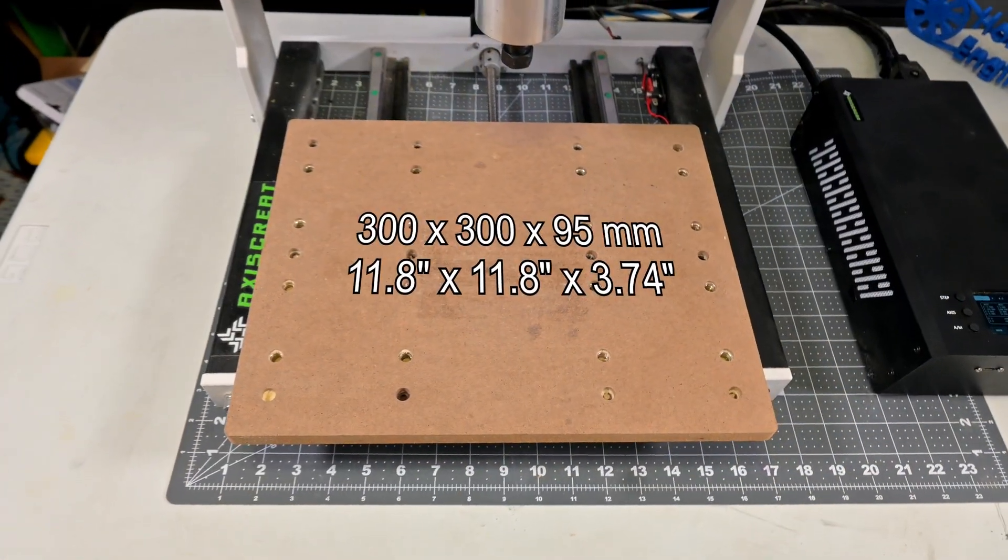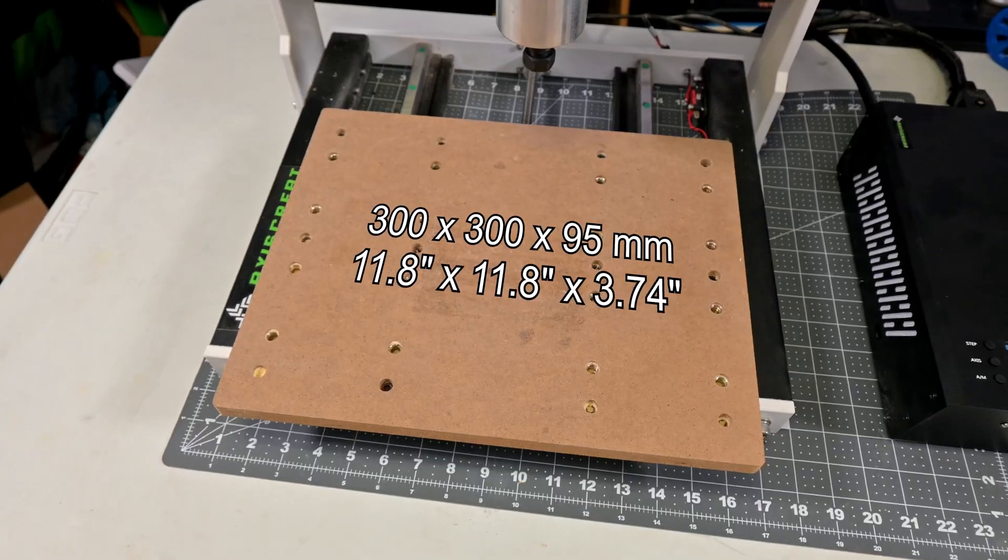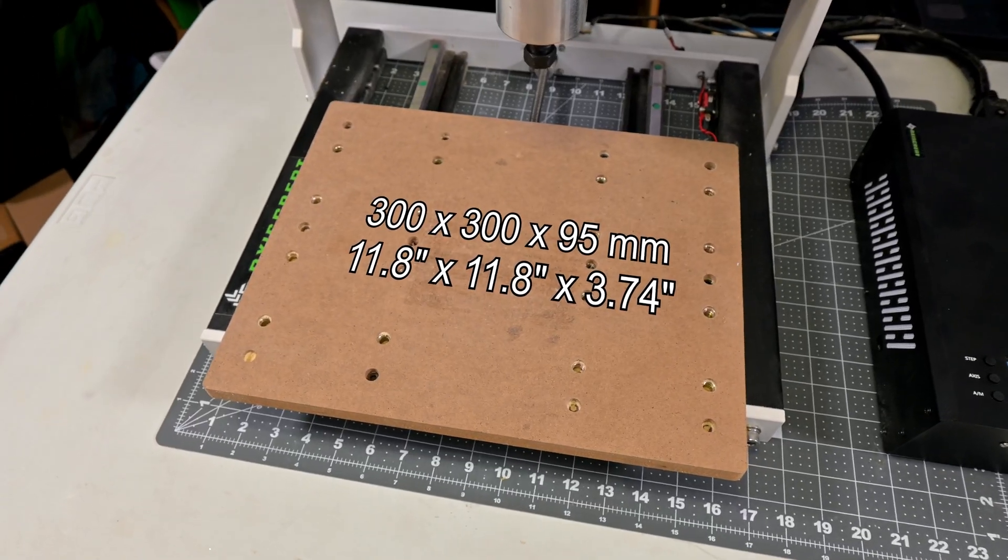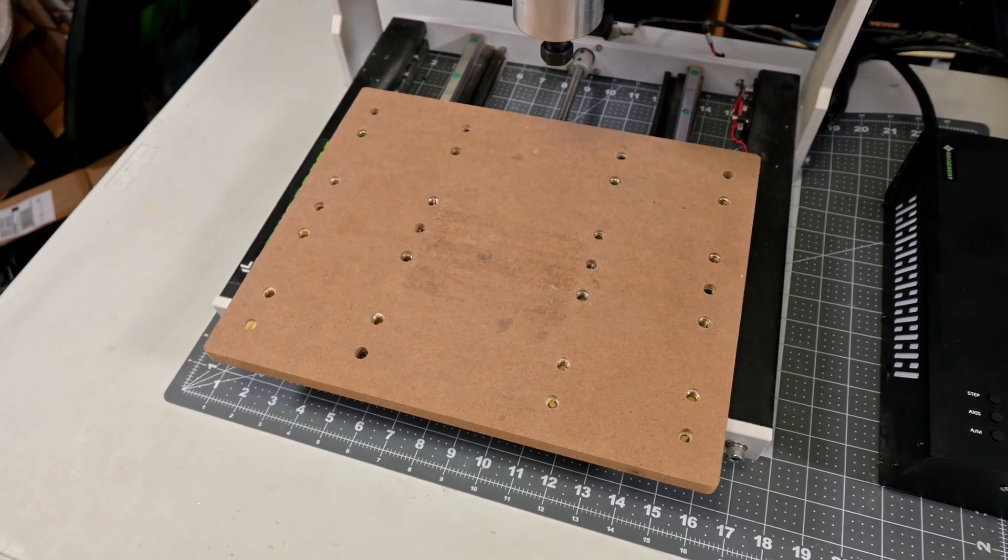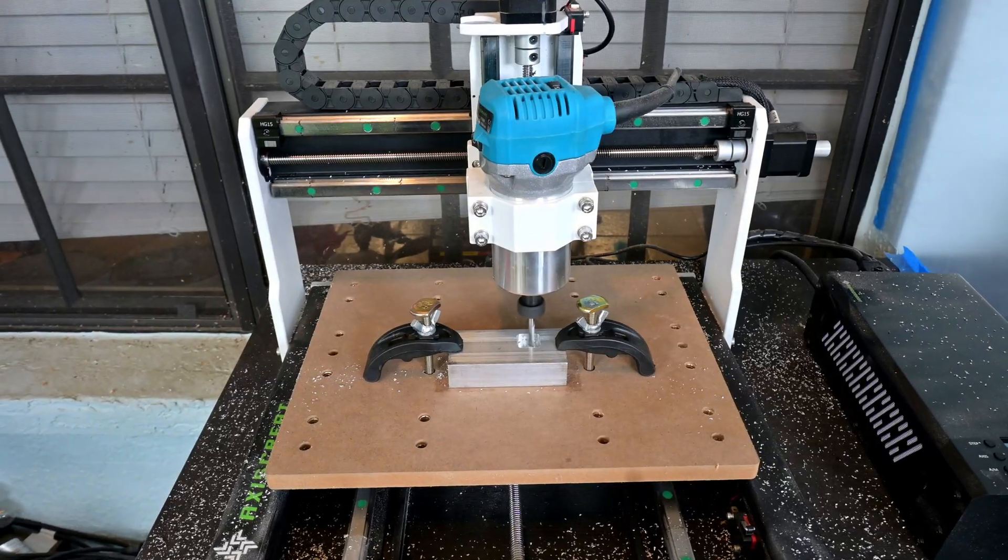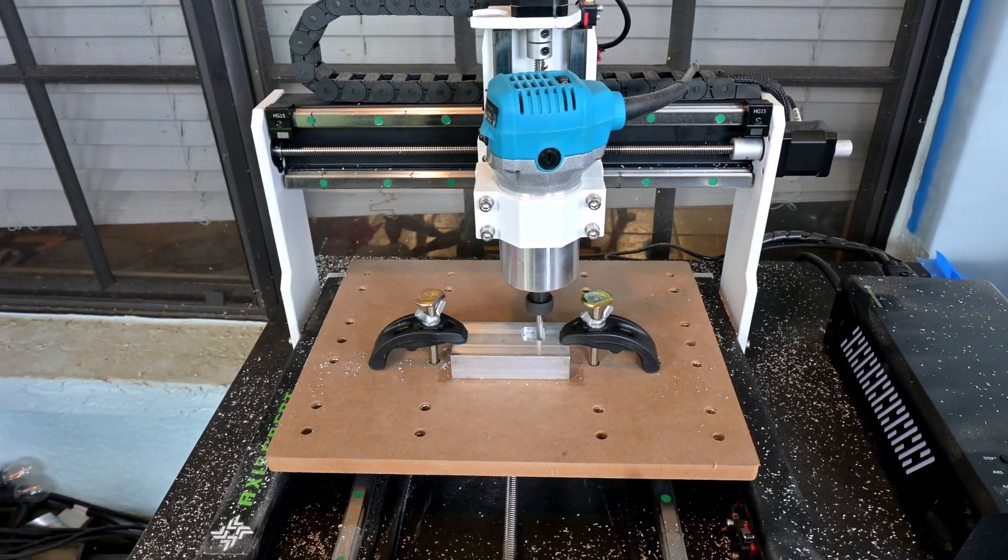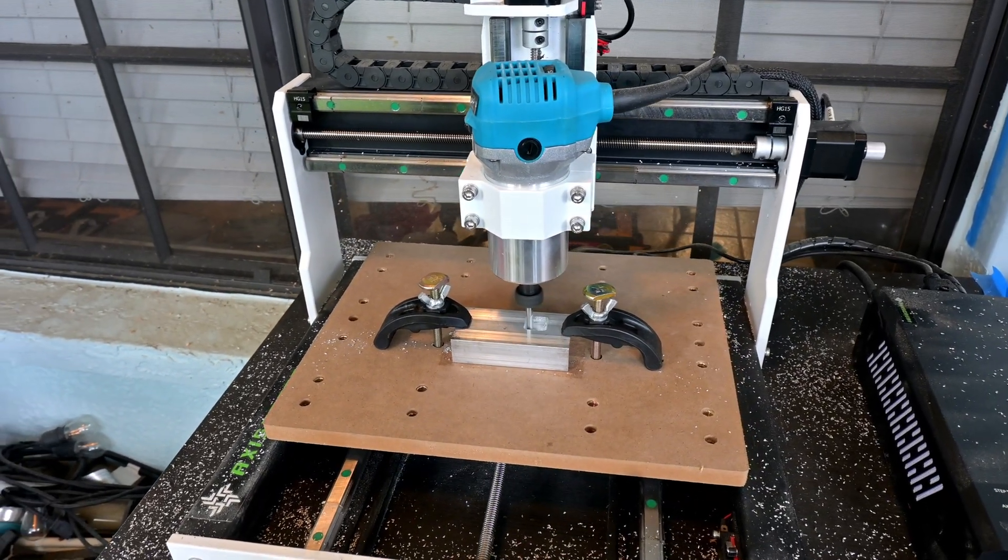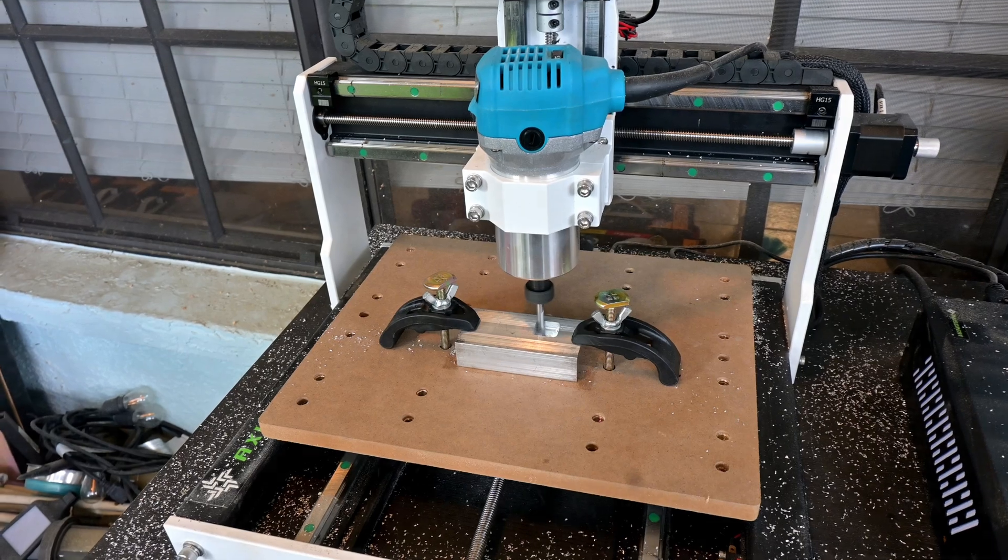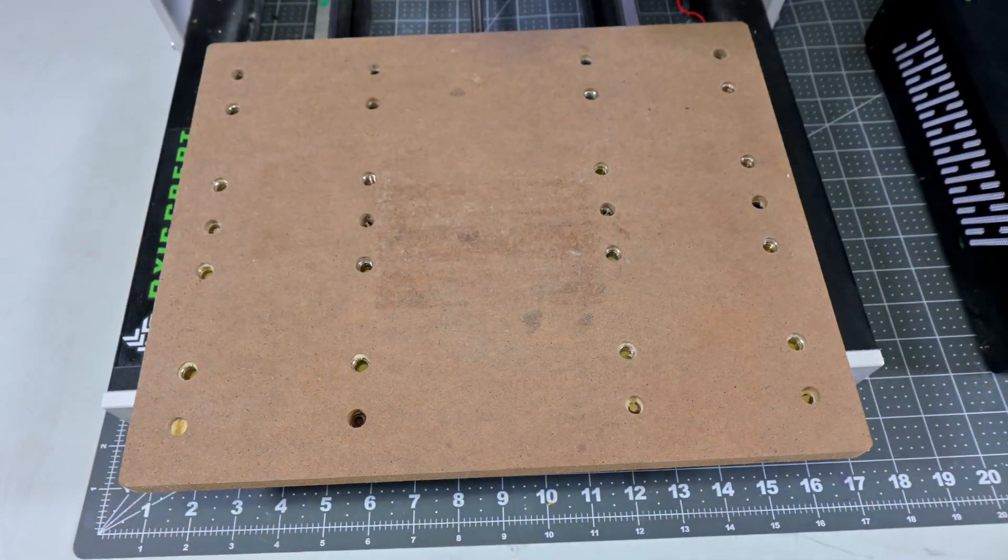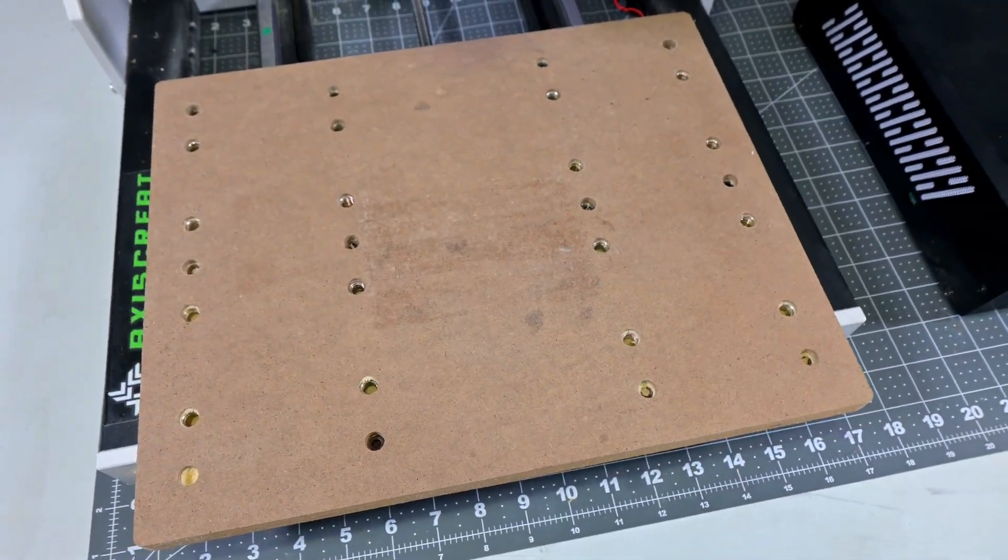The i3030 has a working area of 300mm by 300mm by 95mm. That is plenty of space to work in, and I think it is a happy medium between having enough space to work in, and yet still compact enough to fit in a hobbyist shop. The bed is MDF, and has a number of threaded holes for work holding.